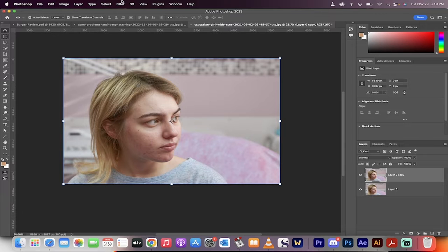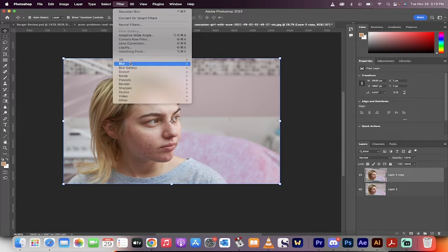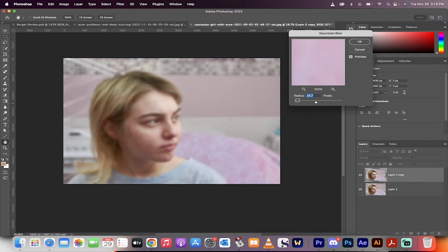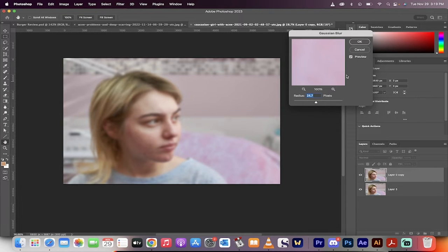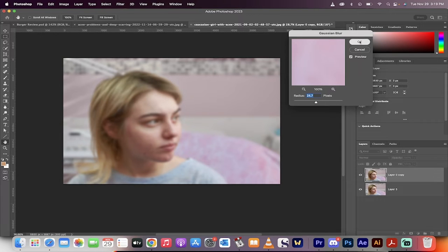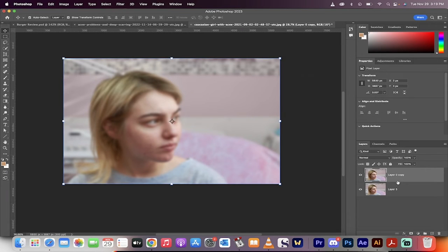Now I'm going to go up here to Filter, go to Blur, and then Gaussian Blur. I'm going to increase the blur to where I feel comfortable so that it looks blurry but at the same time smooth. So for me, 24, 25 pixels. We've got that applied.